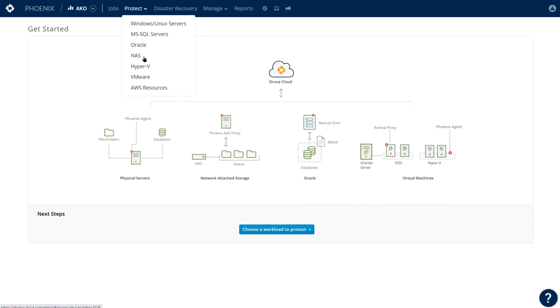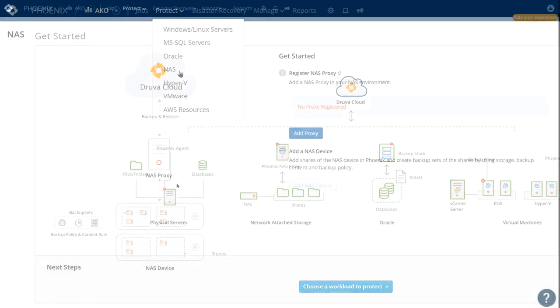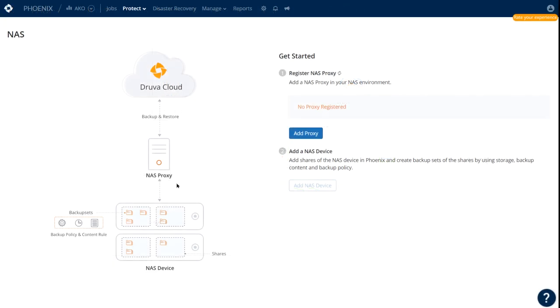If you were starting from scratch, you would first need to deploy our client on a system that the NAS shares are mapped to or accessible. We call this system the NAS proxy. The NAS proxy can be a Windows or Linux, virtual or physical system, offering backup over SMB and NFS protocols.